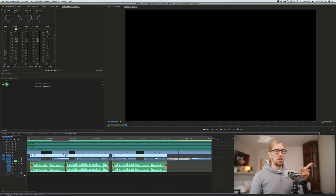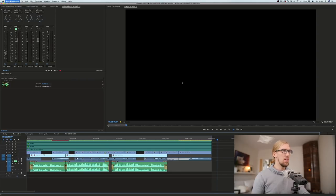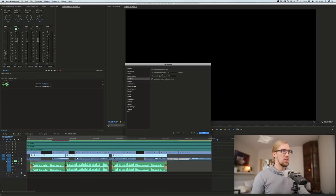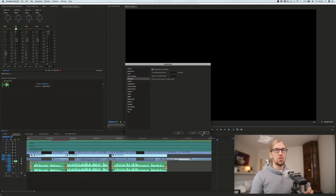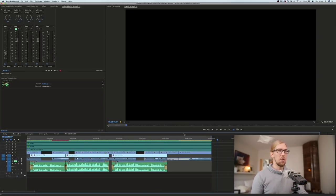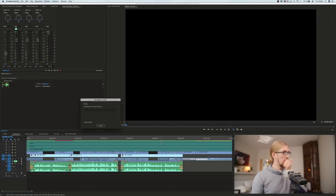I was afraid Premiere just crashed — but it didn't. Sometimes it does crash though, so I recommend going to Preferences > Auto Save and setting it to every five minutes. The default is 50 minutes, but at five minutes the maximum work you'll lose when it crashes is five minutes. Then you can go back to the previous auto save.